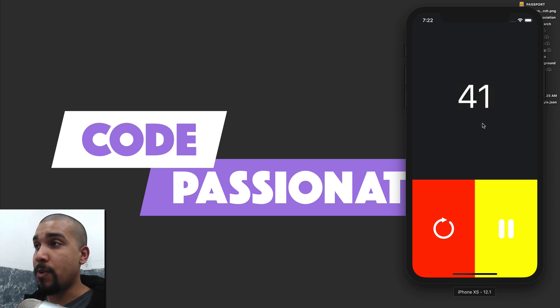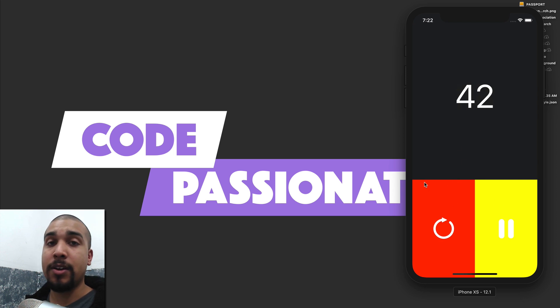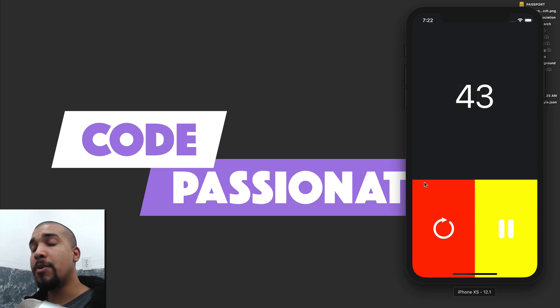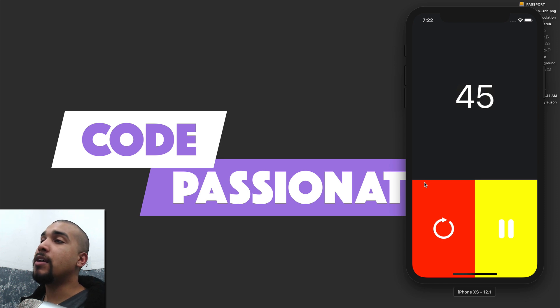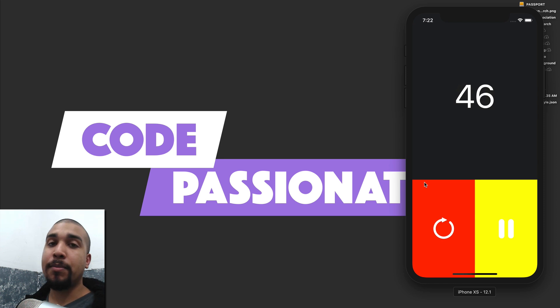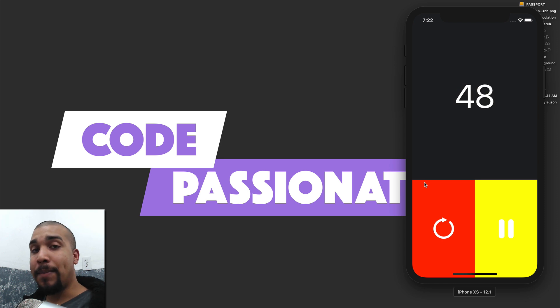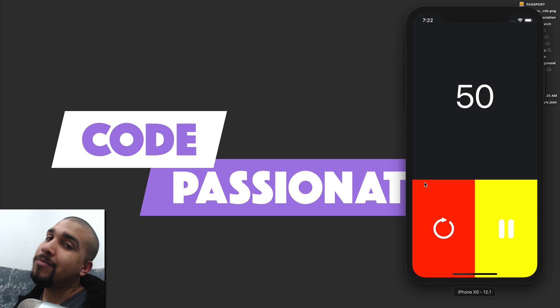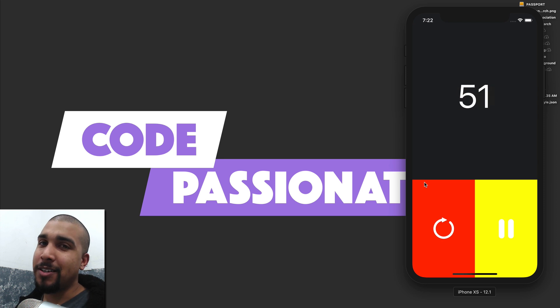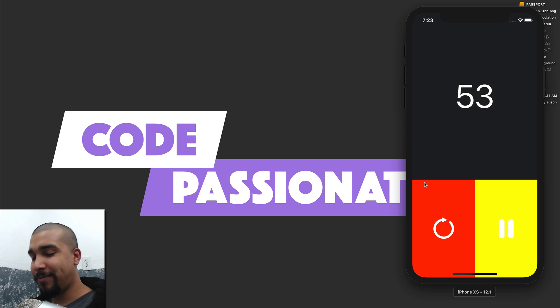That's going to be all for today, guys. Thank you for coming in, I appreciate your time. Make sure you go out there and keep coding passionately. Later!